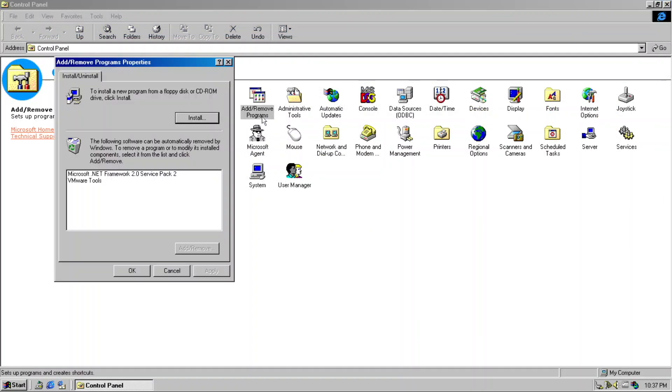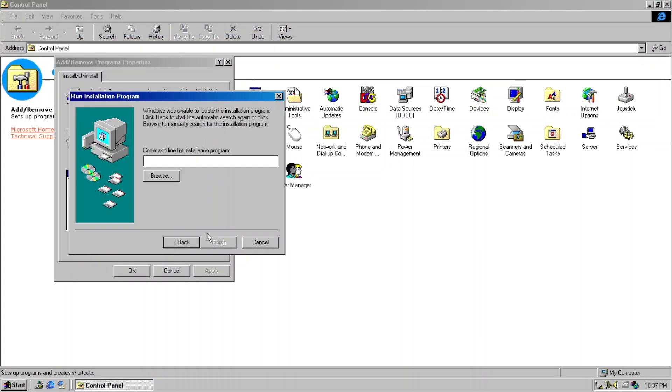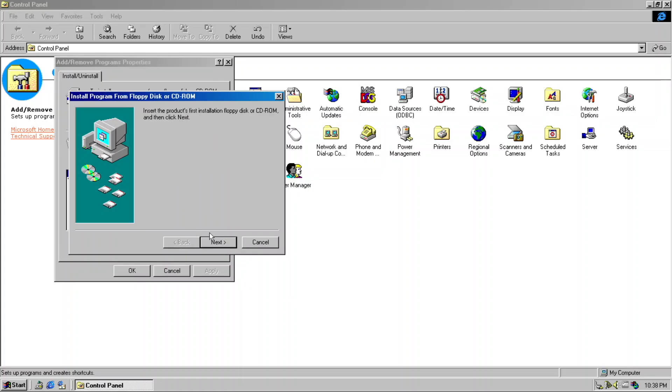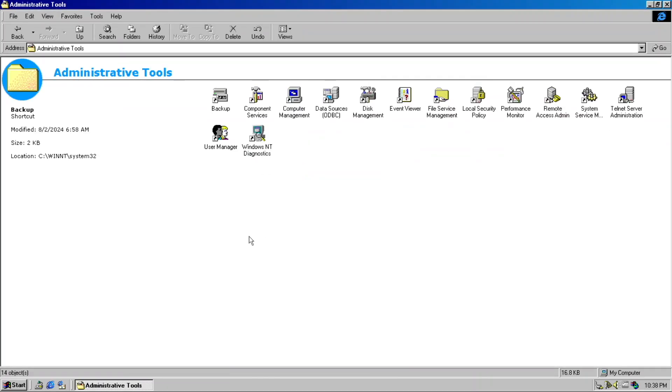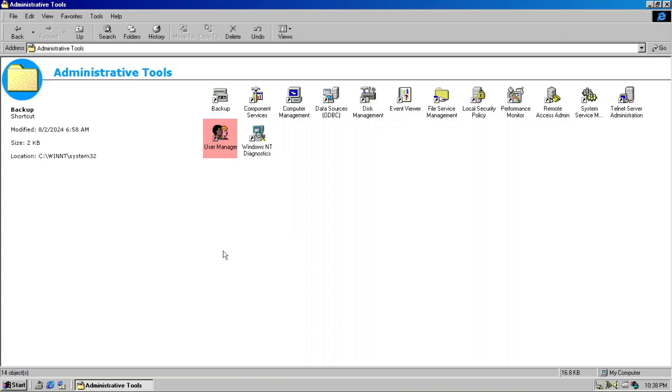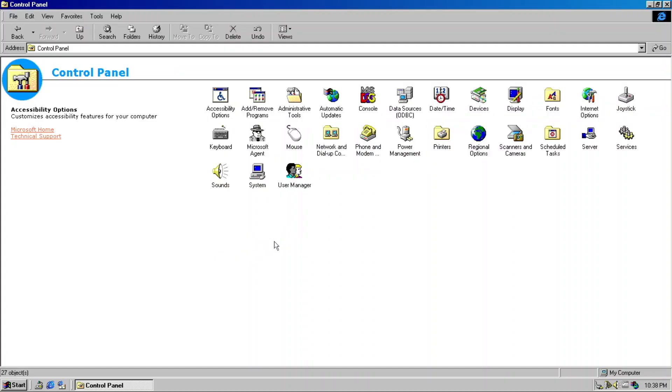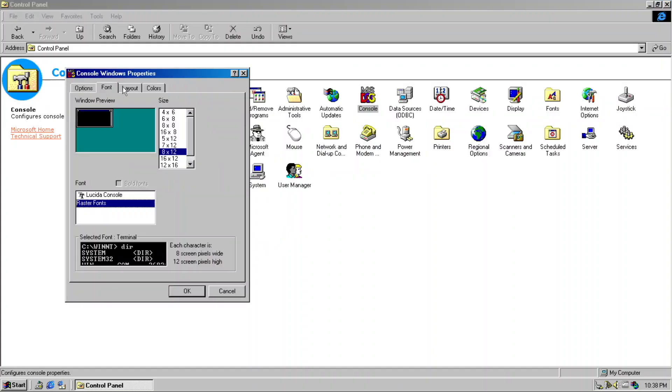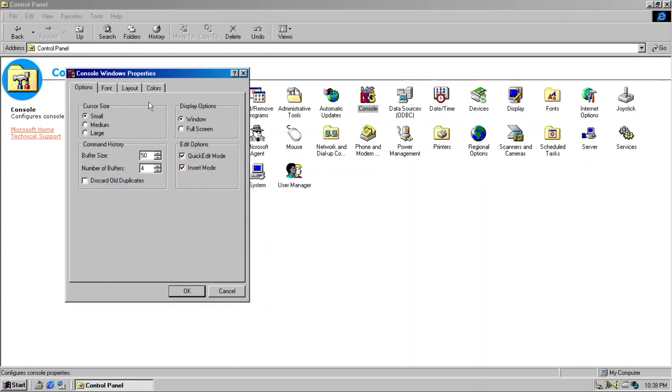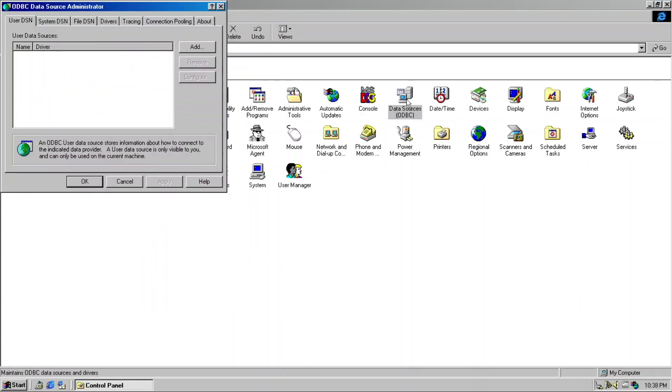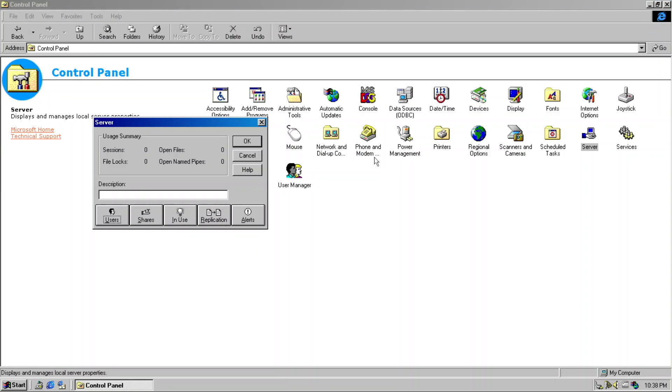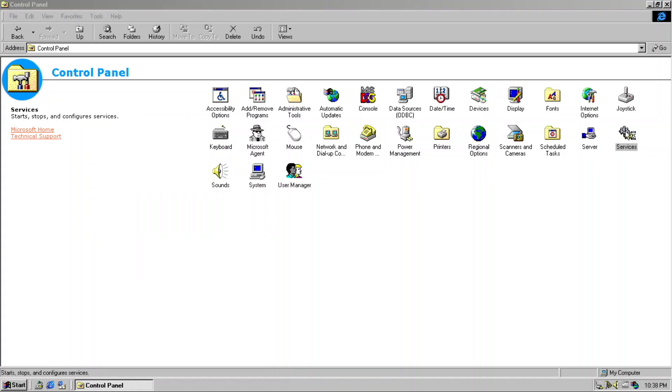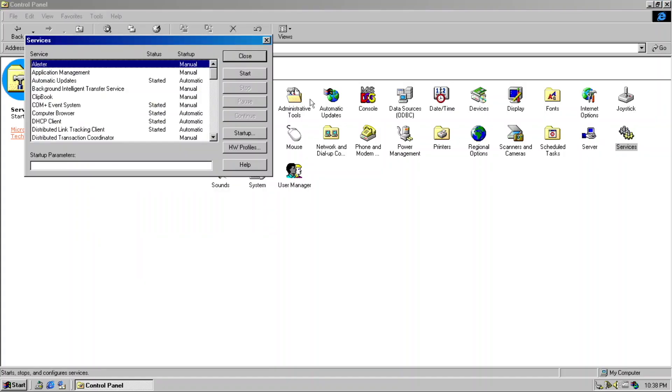The Add/Remove Program applet was changed to a simpler version. The powerful administrative tools has several new applets such as Backup, File Server Management, Remote Access Admin, User Manager, and NT Diagnostic. There are several additional applets like Console, ODBC, Server, and Services Applet.